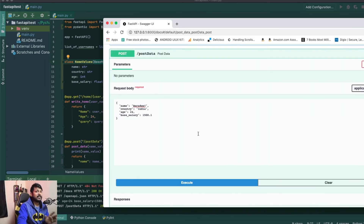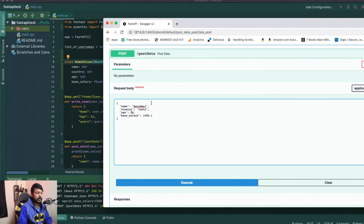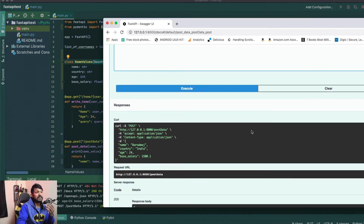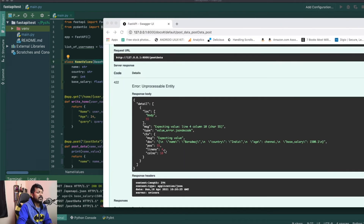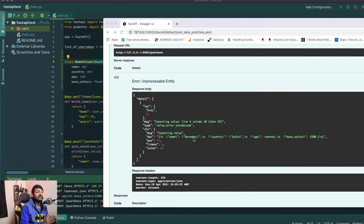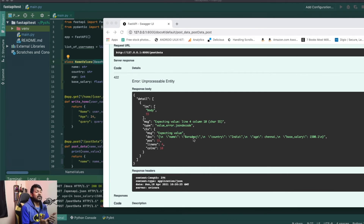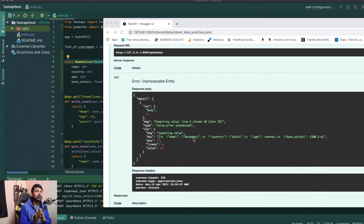Now let's do something else. Instead of `24` for age, I'll pass `Chennai` — which is not an integer. If I execute it, you can see that it throws a `422 Unprocessable Entity` error. It very clearly says a value error occurred when trying to JSON decode — it's expecting an integer and getting something else. This is automatically taken care of by FastAPI; we don't have to worry about creating clean error response codes, unlike with Flask or Django where you'd need to define everything manually.